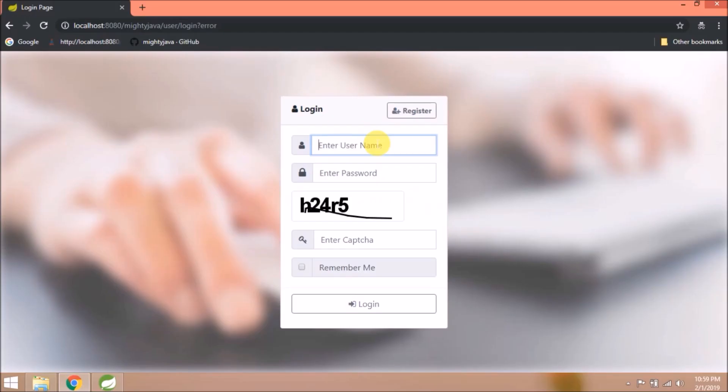In this video we will see how to implement simple captcha at the login page. This whole thing I will implement in 2 videos, part 1 and part 2. In part 1, I will demo how to show captcha on the login page. And here is the scenario.